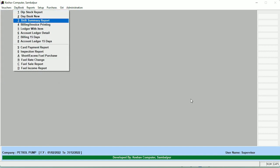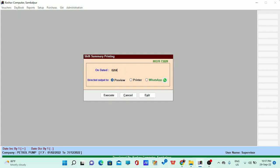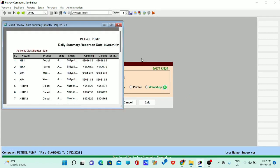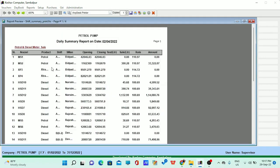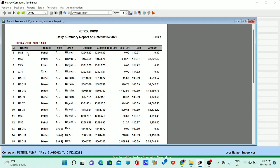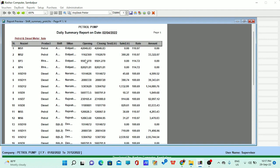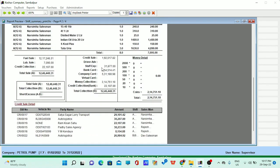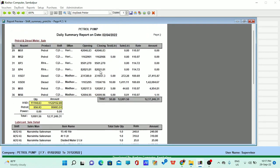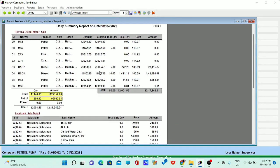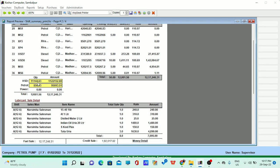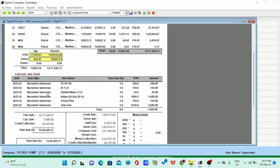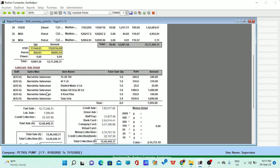Apart from that, you can merge all the activities going with each and every nozzle and each and every salesman. After the merge, you get the daily shift summary activity of your pump. For example, Vidya's data is merged with Narsima's — every salesman's data is shown on a single page. In the entire day, we have sold around 11,000 litres of diesel (144.63) and petrol (856.93), with a total submission of ₹12,17,246.